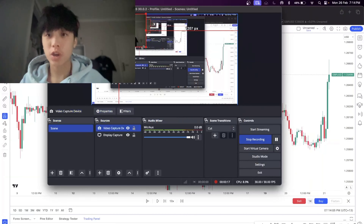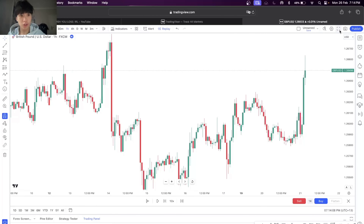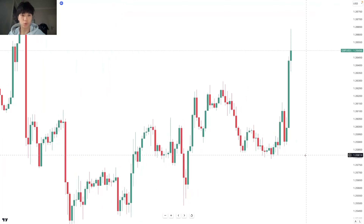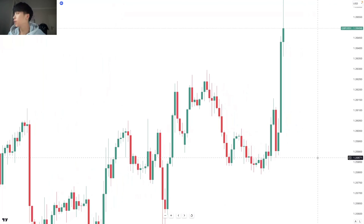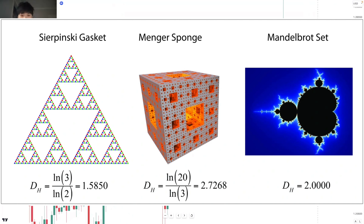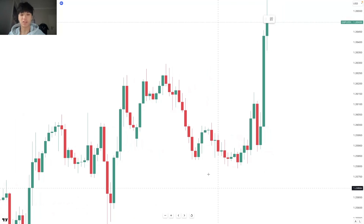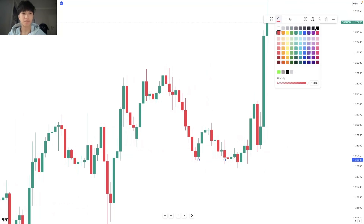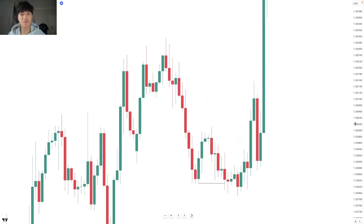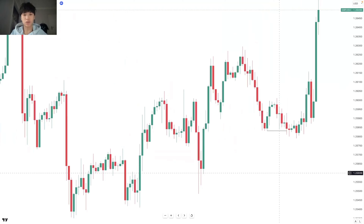Welcome back to another video. Recently someone asked me to backtest my strategy, so today I'm going to be showing you something called fractal price action, which basically means it's like something inside of something that gets smaller. Imagine a universe inside of a human — everything gets infinitely smaller and infinitely bigger. Let's get into the first example.